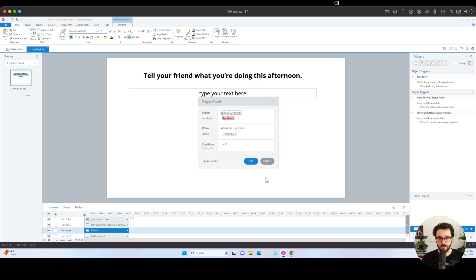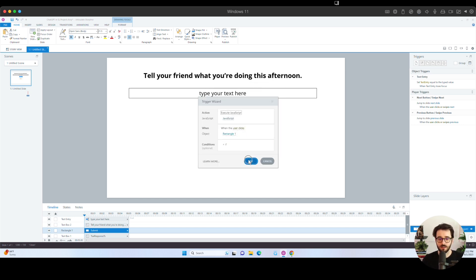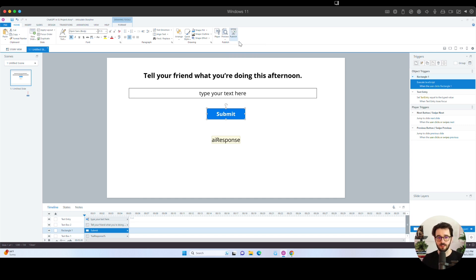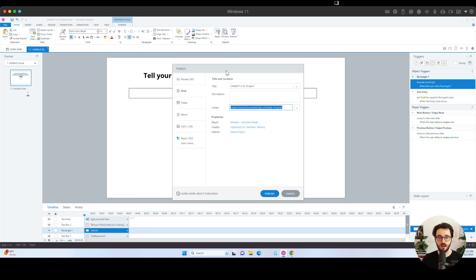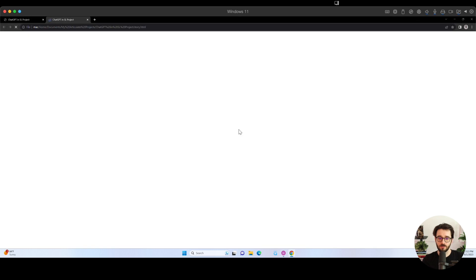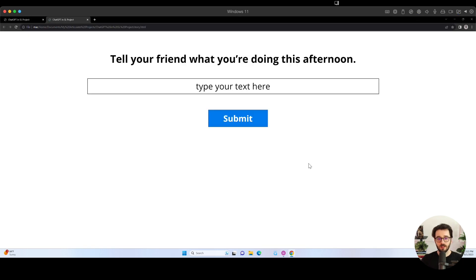So once we have this code here, once we have these things set up, I'm going to click on OK. I want it to happen when the user clicks rectangle one, which is this rectangle right here. And that's literally all there is to it. When we publish this, I'll show you just to make sure it works. I'm going to publish. If you want to do testing, I recommend going to web right here and I'll just publish a web package. We will click on publish. We will view the project. And here we have it.